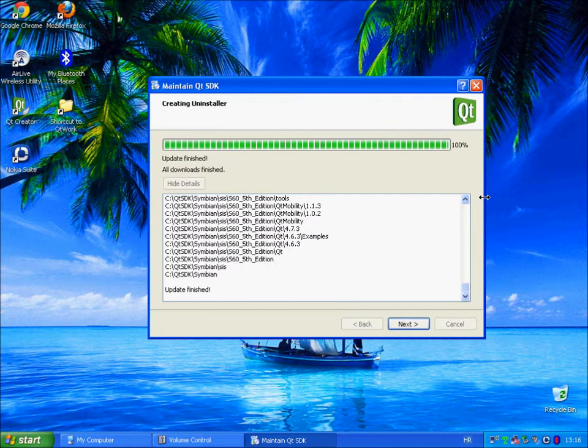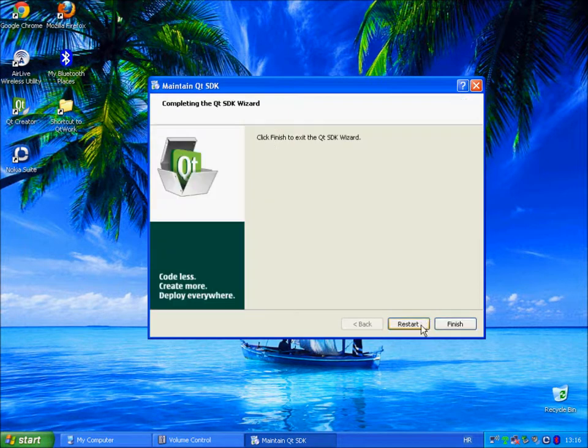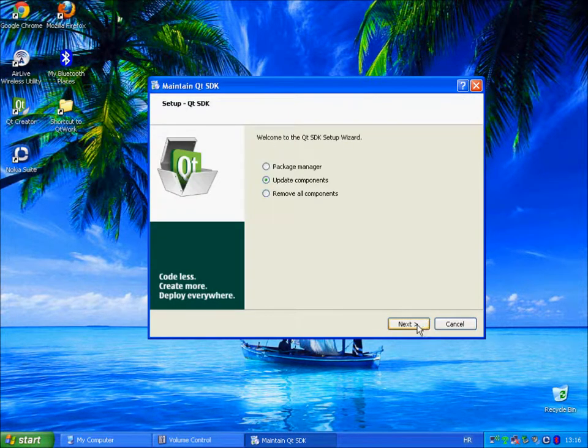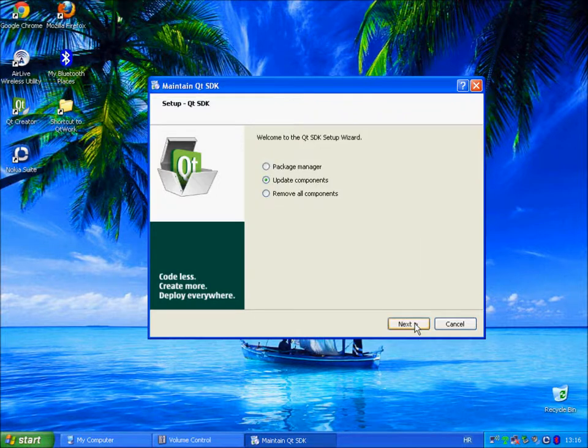OK, so the update is finished, we just click next, restart and we can check if there are some additional updates.